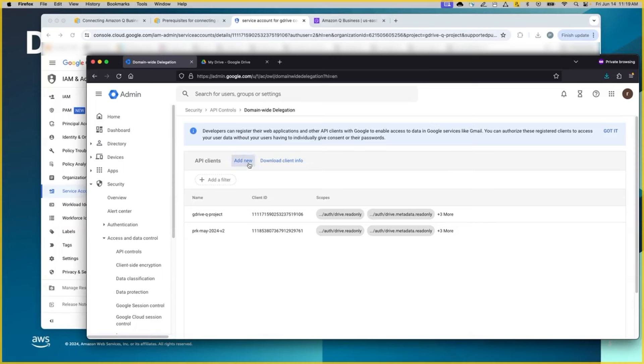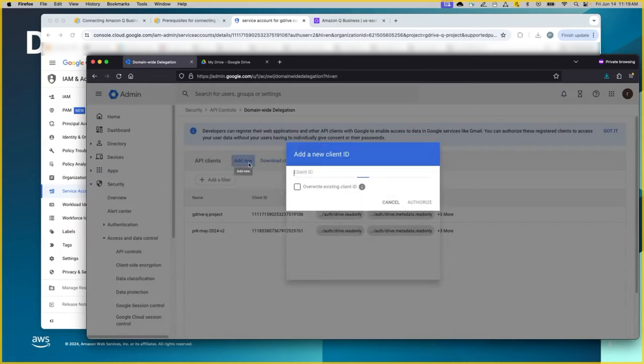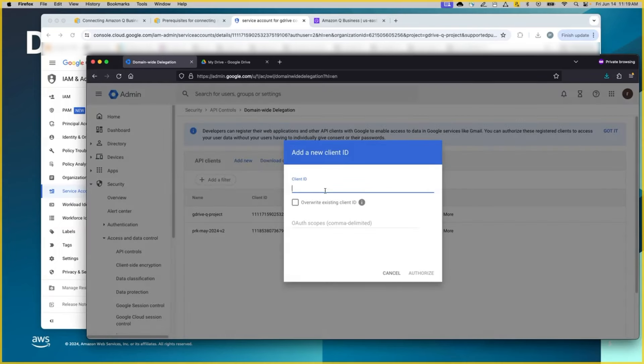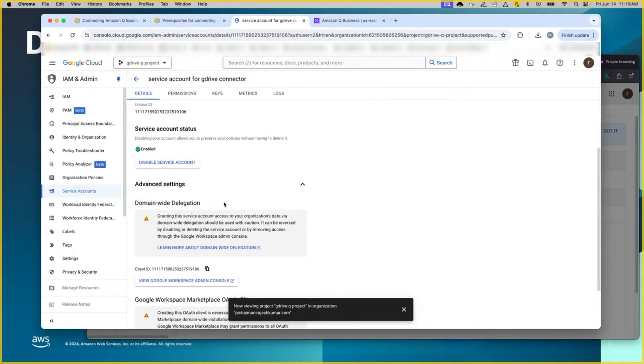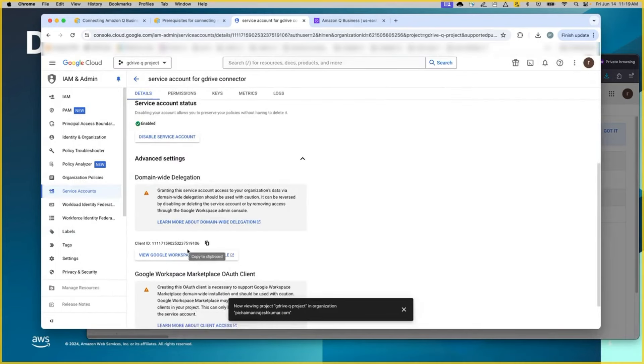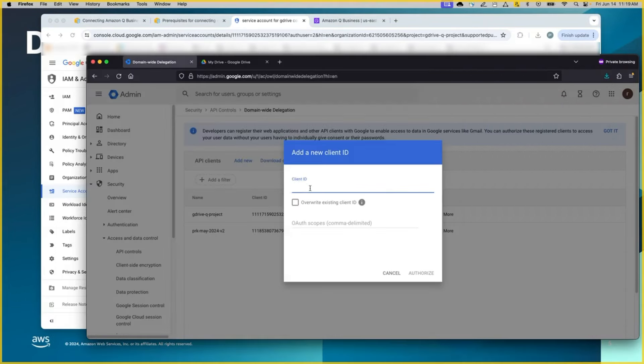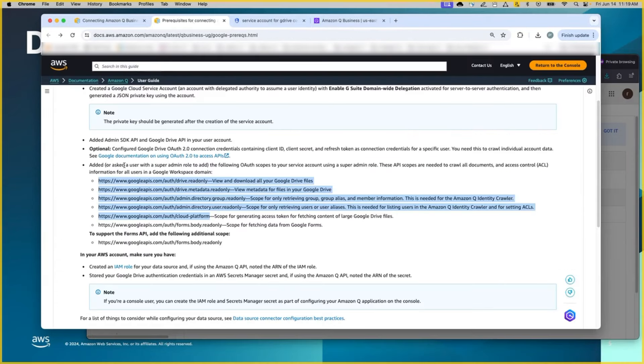Manage domain-wide delegation. It will take you to this page and you will add the API clients. Here is where you will use the client ID that you just saw in the service account. So going back to the service account, save the one ending in 19106. You will have this information here. And the OAuth scopes will be obtained from the prerequisites documentation.